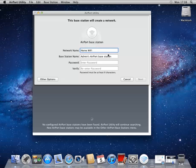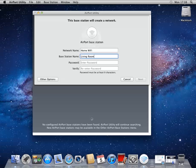And then the base station name. If you happen to have more than one device or you want to configure it to send audio, this is the name of that device. So I'm going to call this Living Room. And I'll give it a password.